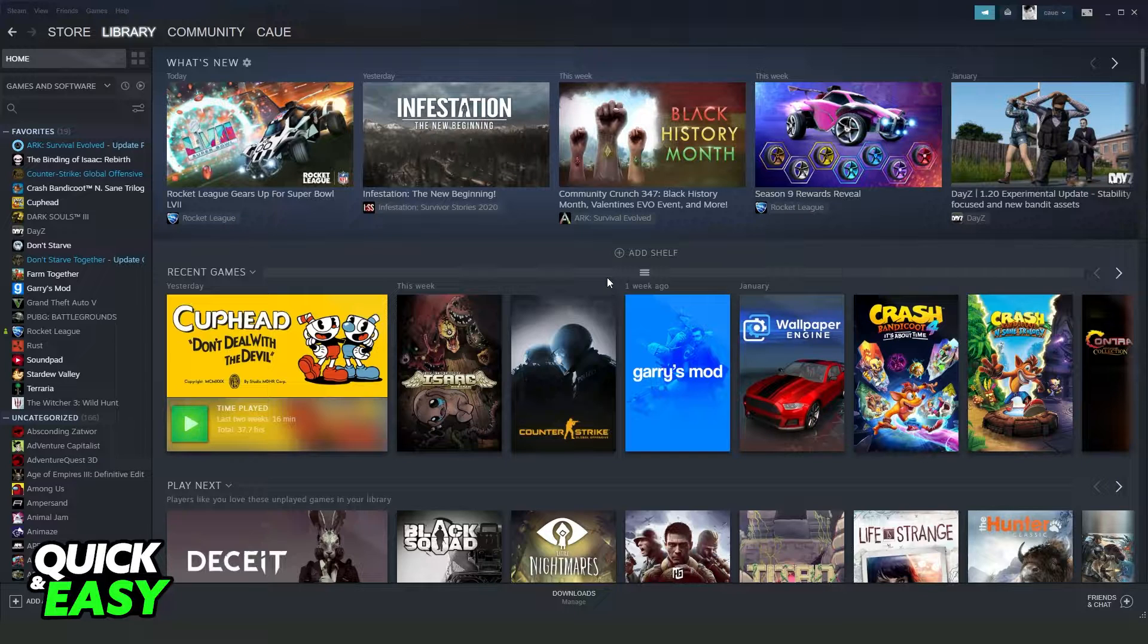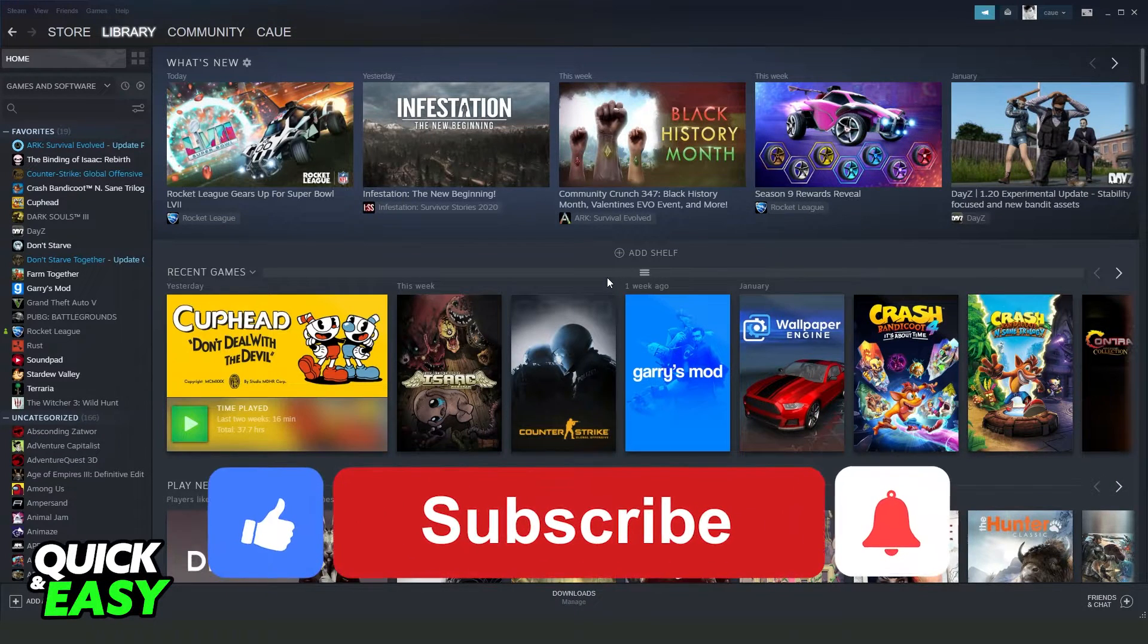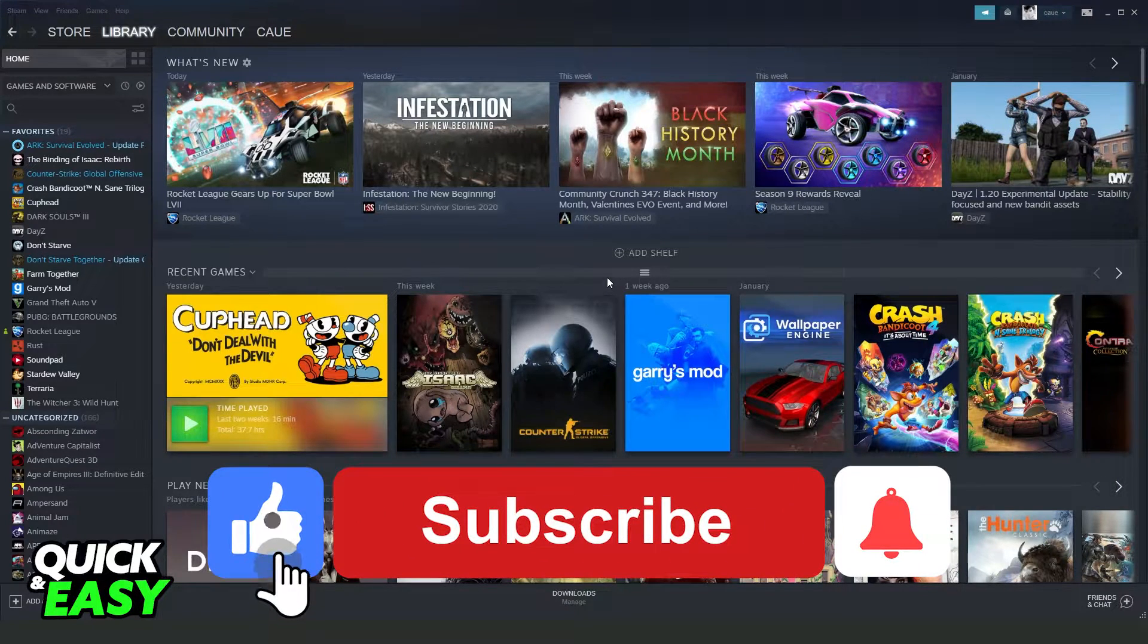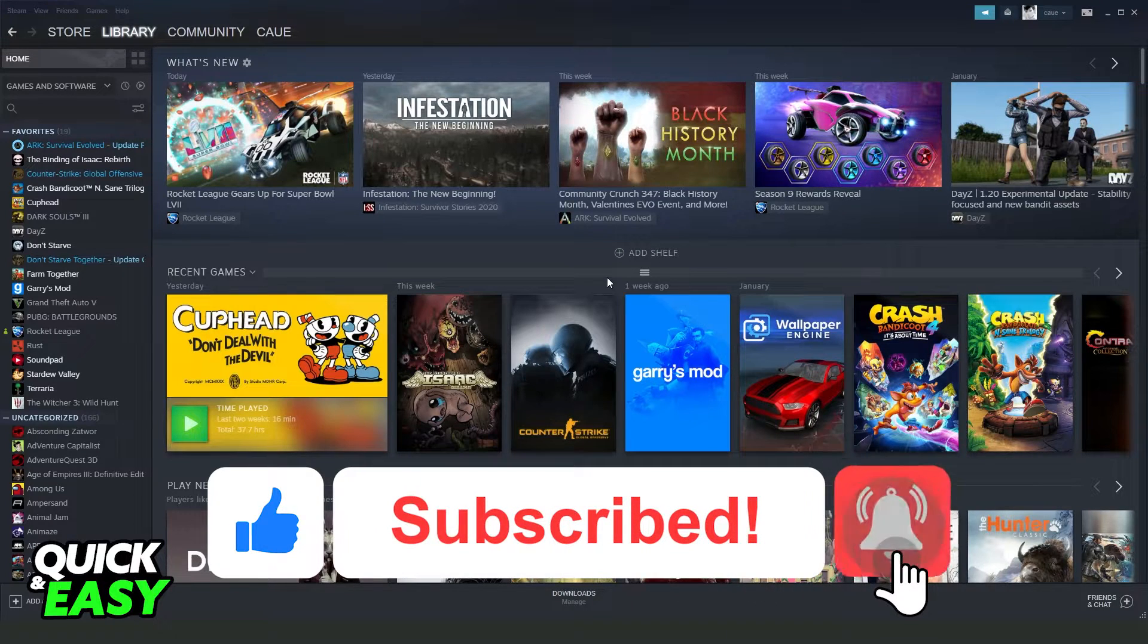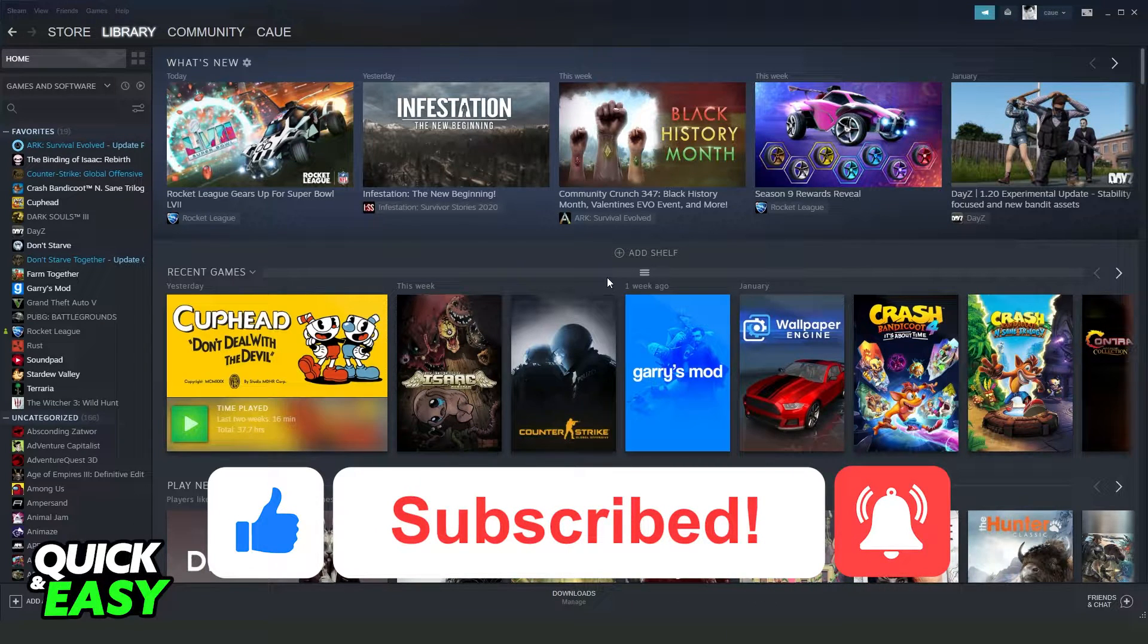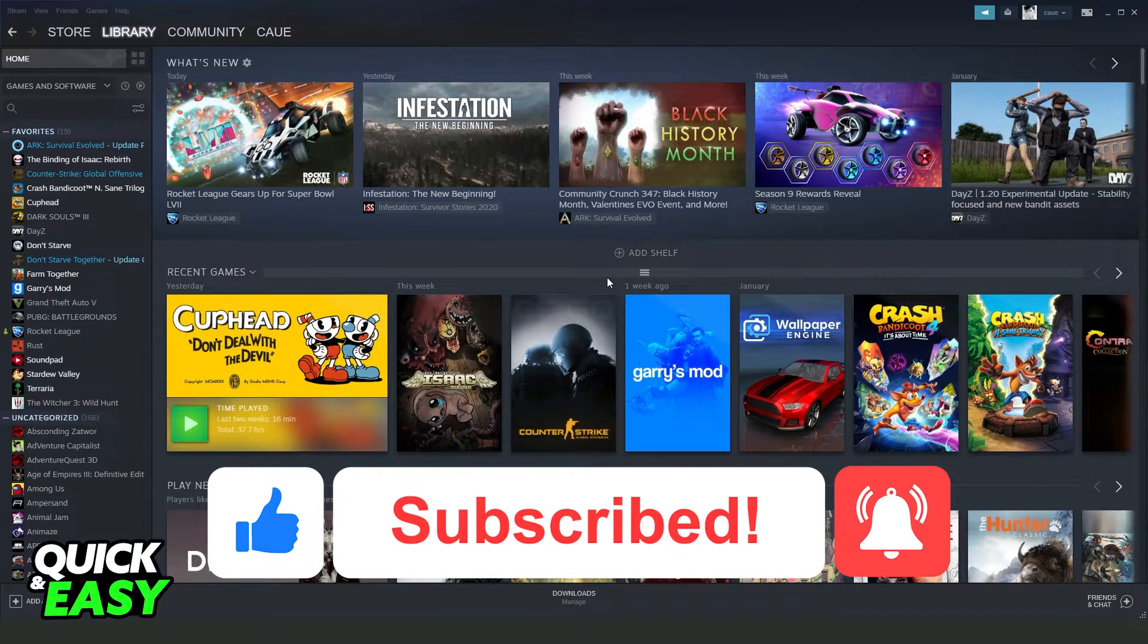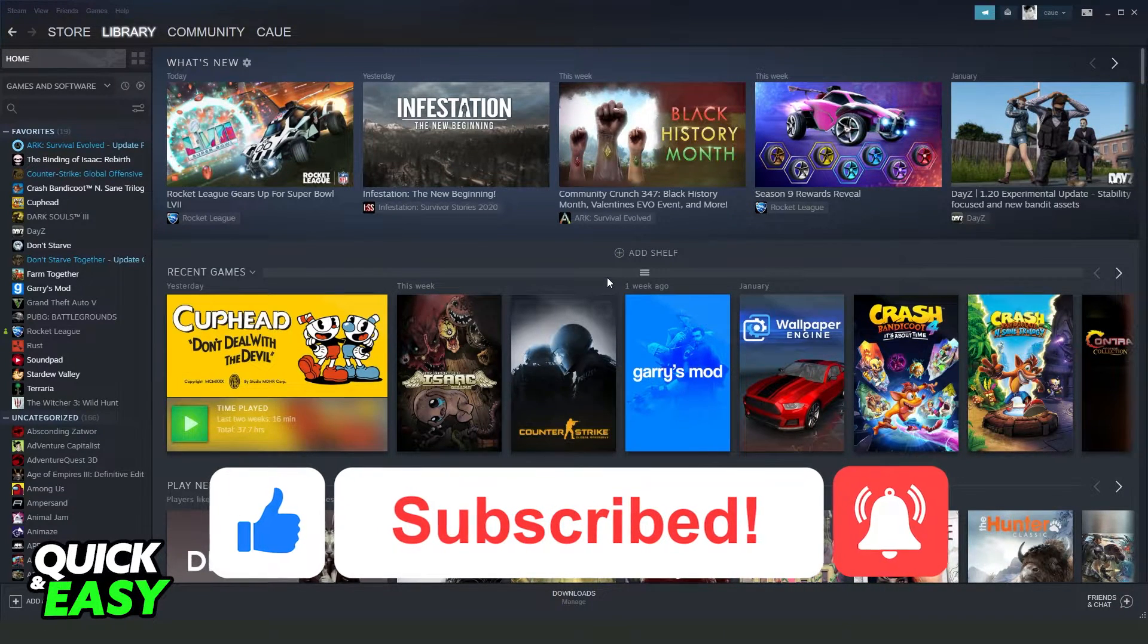I hope I helped you on how to fix Steam API is not initialized. If this video helped you in any way, hit the like button and subscribe to our channel to receive useful tips.